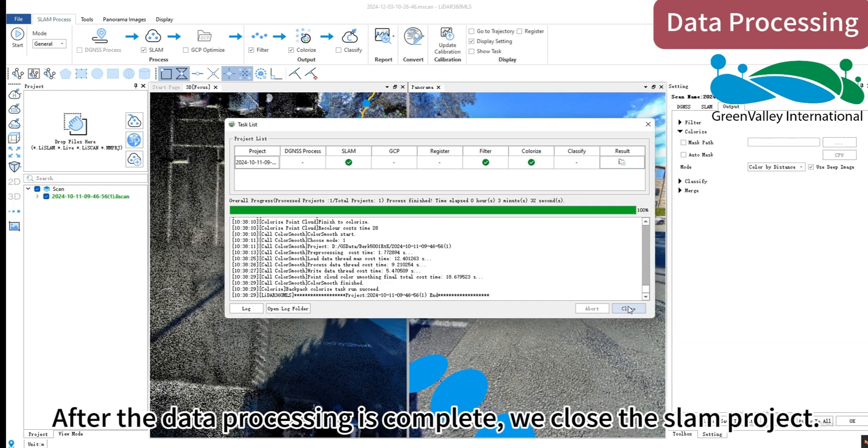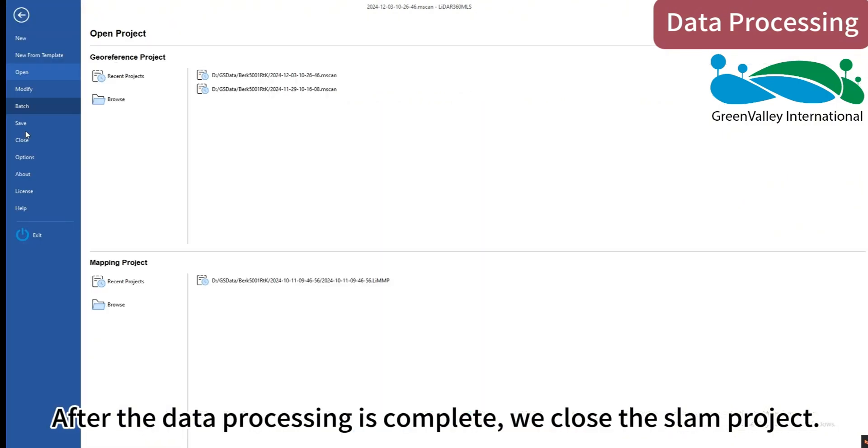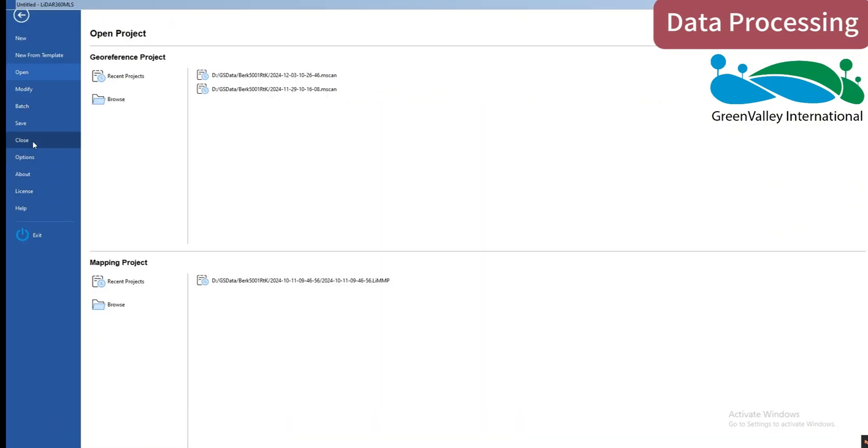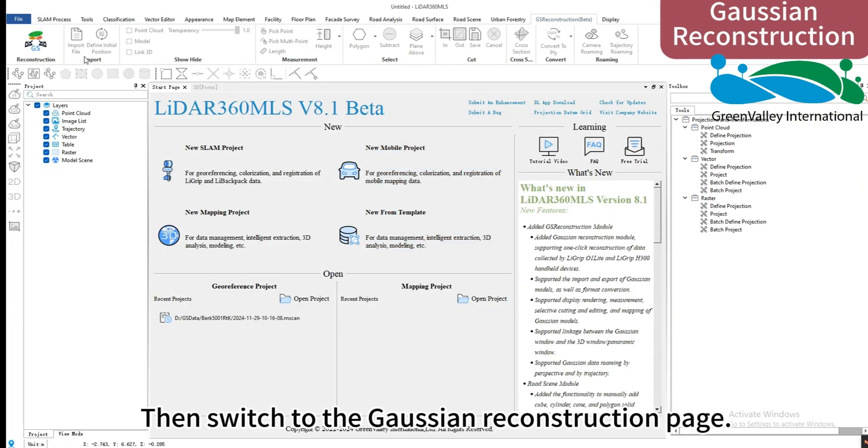After the data processing is complete, we close the SLAM project. Then switch to the Gaussian reconstruction page.